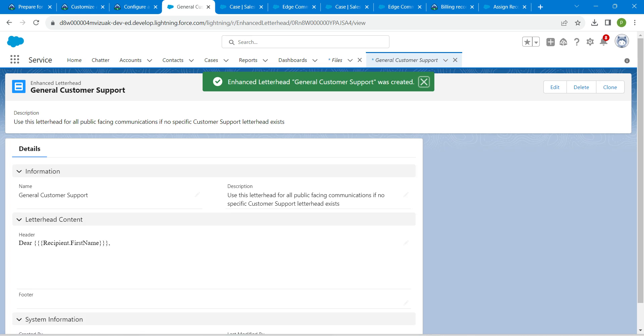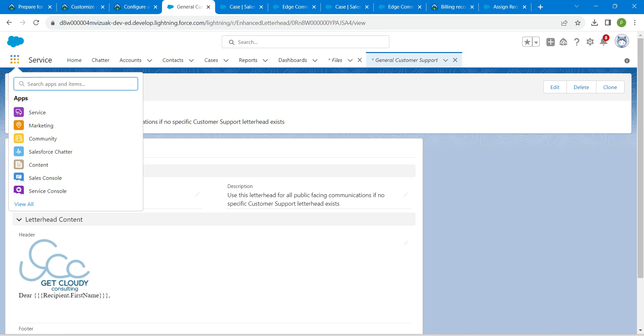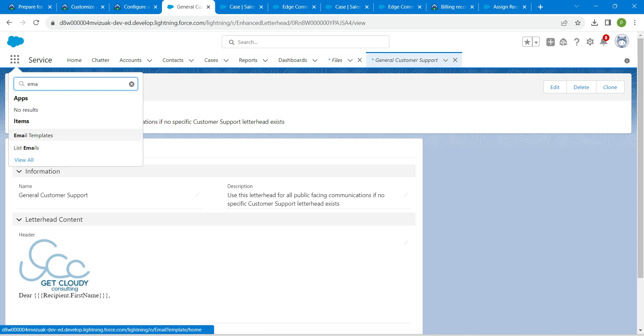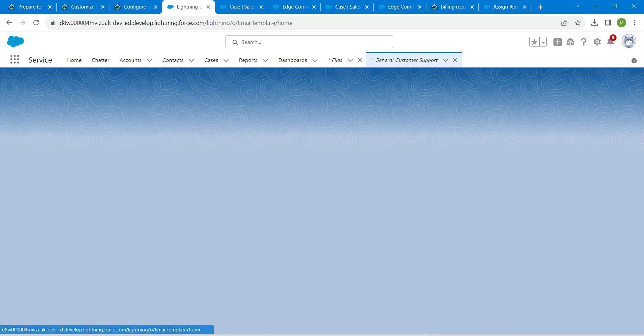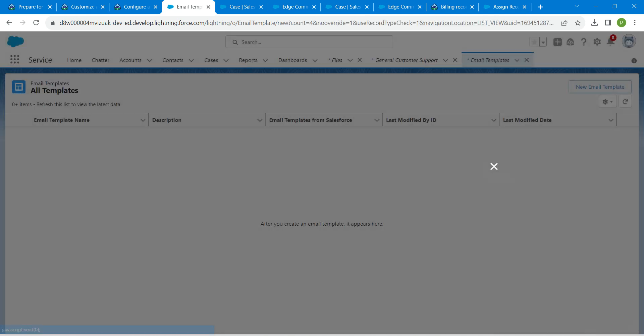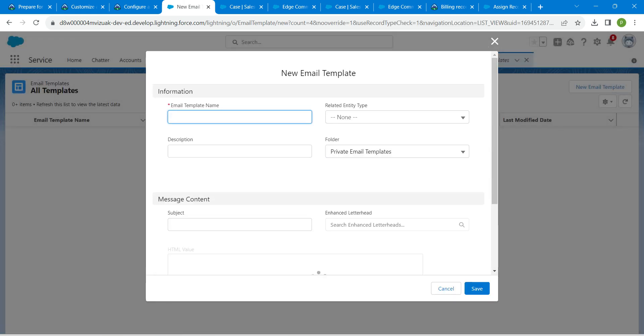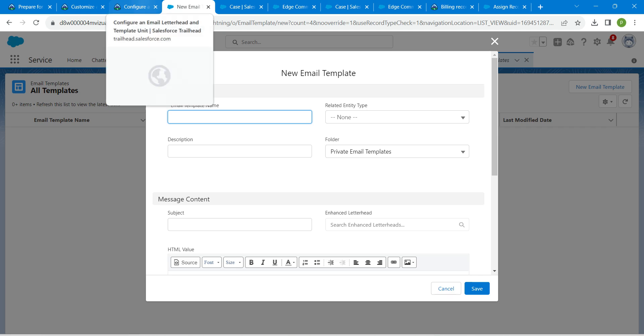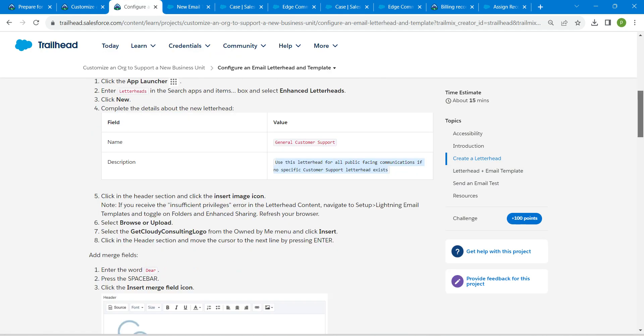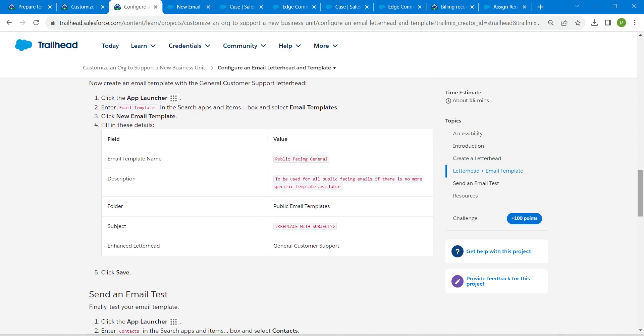Once it is done, let's go to our app launcher. Search for email templates. Click on email templates, followed by new email template. For this email template, you can find the name in our challenge itself. Scroll down and copy this template name.